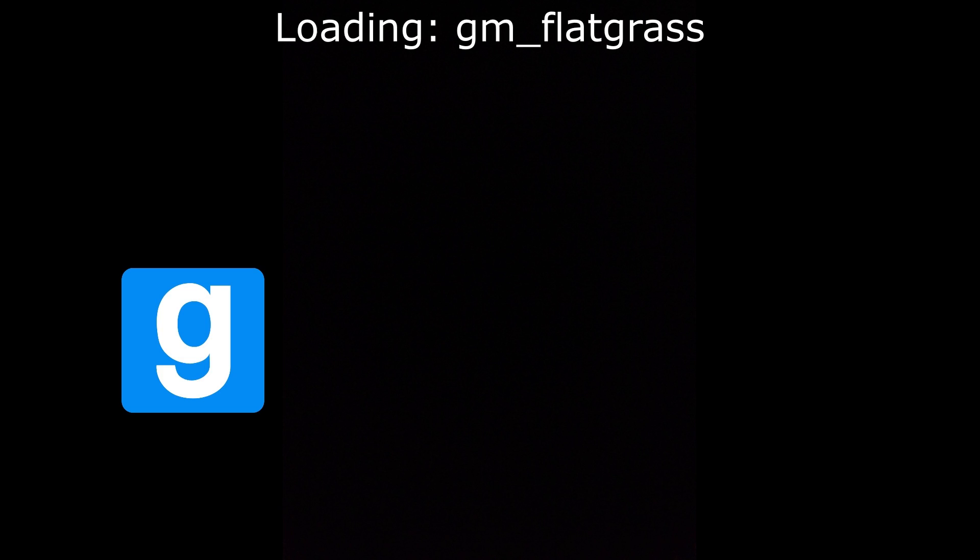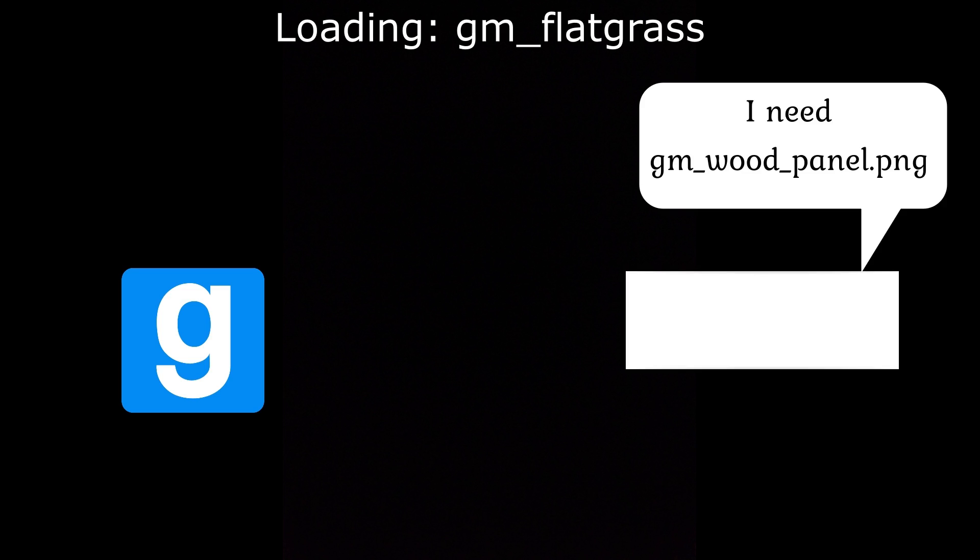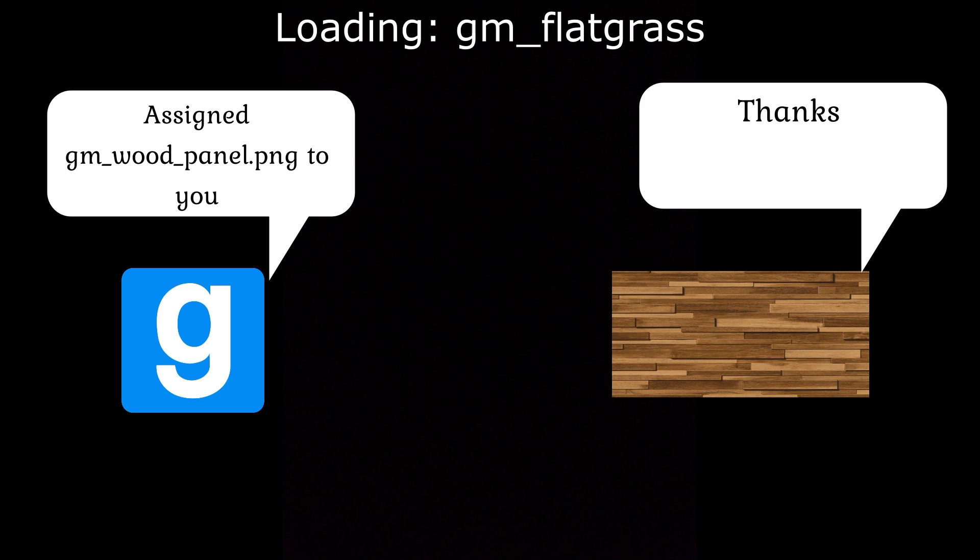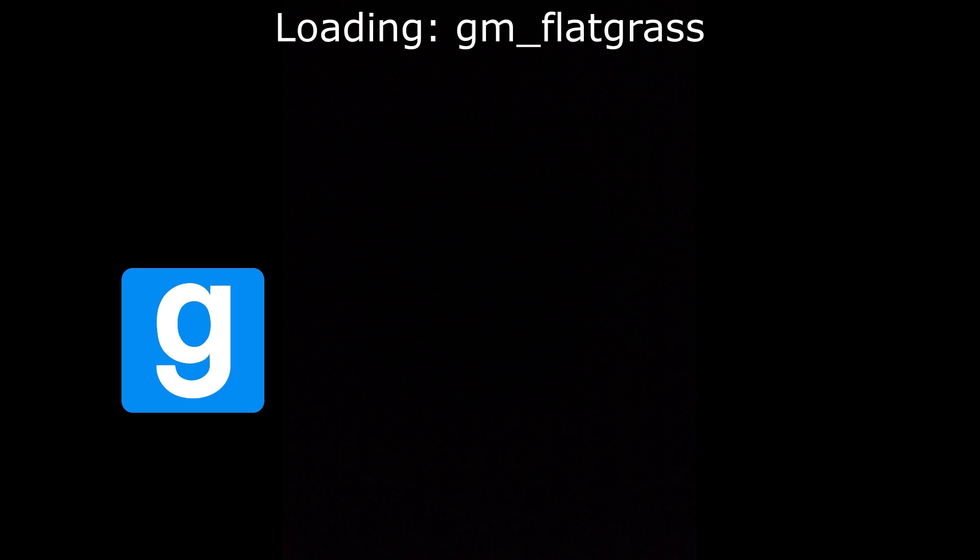When the map is loading, Garry's Mod will assign all the information, that is materials, textures and so on, to the correct objects and geometry in the map. Since a Garry's Mod map only uses textures from Garry's Mod, it is able to load perfectly.